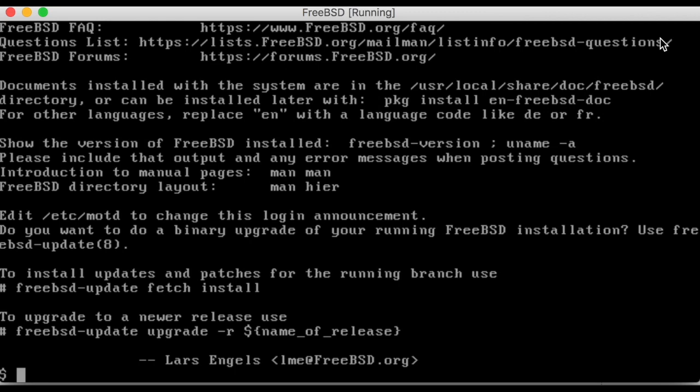VirtualBox comes with audio and graphic drivers that FreeBSD may have trouble identifying. These will first need to be configured. This can be done simply by editing the system configuration file.